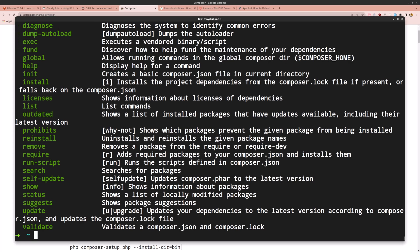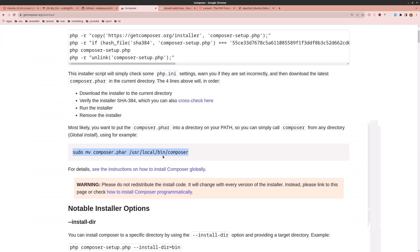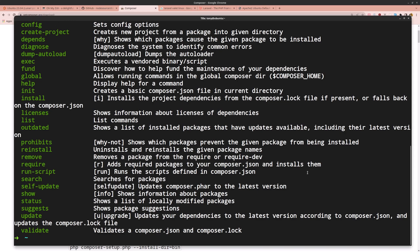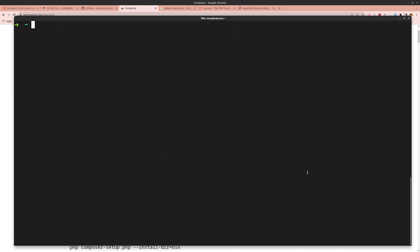Close and reopen the terminal, then run composer again — everything works. We now have Composer installed.